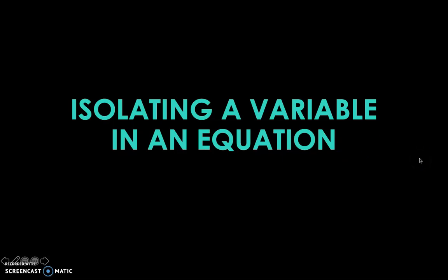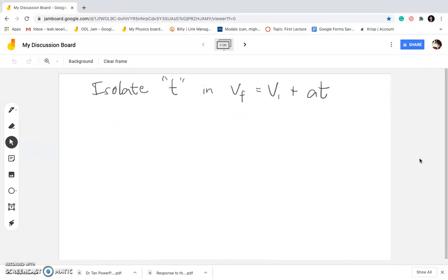Hi everybody! This is Ms. Lea, and in this video we're going to talk about isolating a variable in an equation, specifically kinematic equations, because this is our current topic.